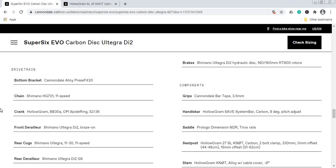The crankset is Cannondale's own Hollogram crankset, BB30 press-fit standard, and this is a 52/36 crankset. This Hollogram crankset from Cannondale is a superb crankset—make no mistakes. It's on the same level as Shimano's Ultegra crankset and is usually much lighter than offerings from SRAM or Shimano. Top choice, no problems here.